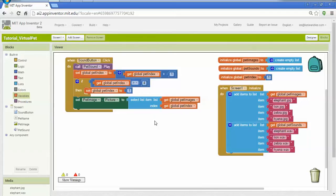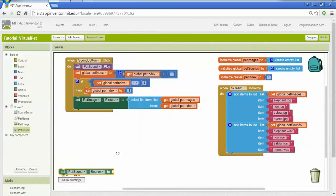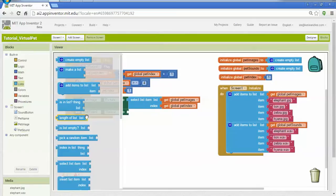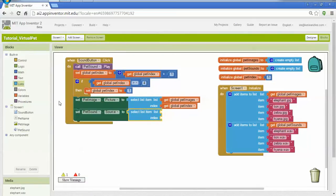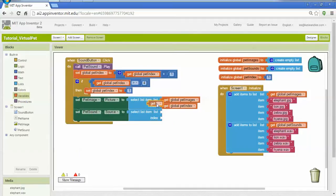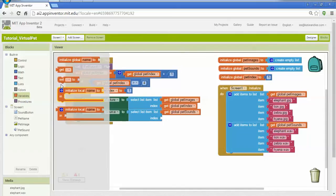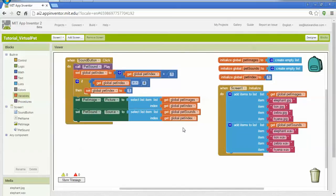And I'm going to do exactly the same thing for sounds. I'll go down to pet sound. I'm going to set the source. Select list item. The variable that I want to use is I'll be getting pet sounds. And the index, I'll be getting pet index.